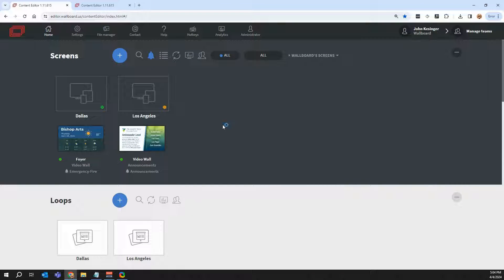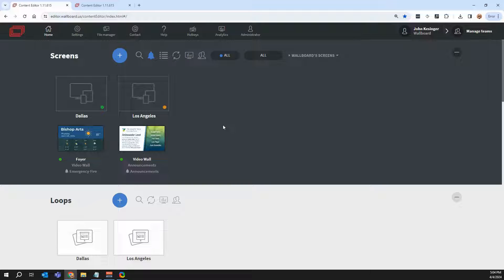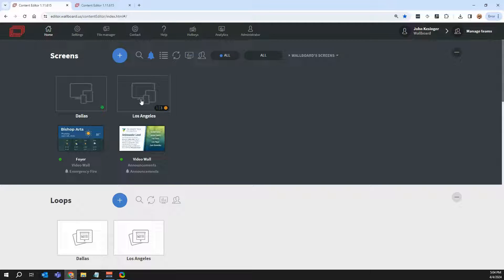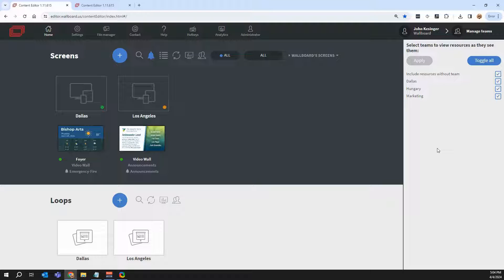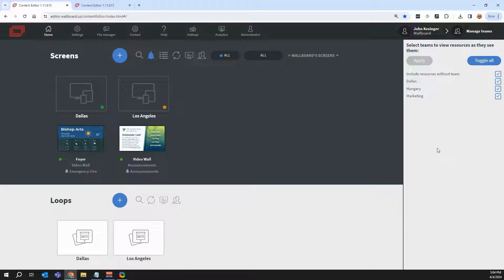Another thing I can do is I can permission who has access to these screens. So let's still use the example that I have a Dallas office and a Los Angeles one. If I come over here to manage teams, this is the first way that we make it so you can limit who has access to what. So in this case, I have assigned certain screens, presentations, files, anything else you can think of in Wallboard to this specific location.